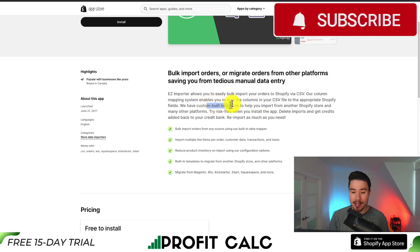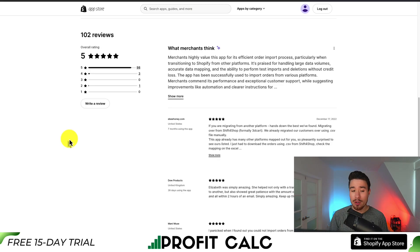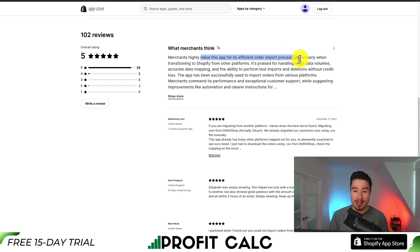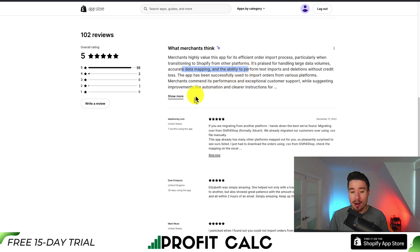They have custom built-in templates that help you import from another Shopify store and many other platforms. It has a free-to-install plan, and pricing can start at $20 for 100 orders with 50 free credits. In terms of reviews, it's sitting at a perfect 5 stars with 98 five-star reviews. The AI summary notes that merchants highly value this app for its efficient order import process, particularly when transitioning to Shopify from other platforms. It's praised for handling large data volumes, accurate data mapping, and the ability to perform test imports and deletions without credit loss, which is a huge plus.